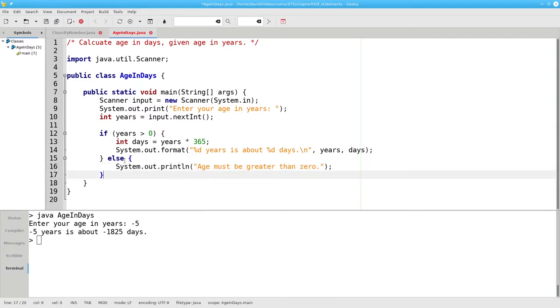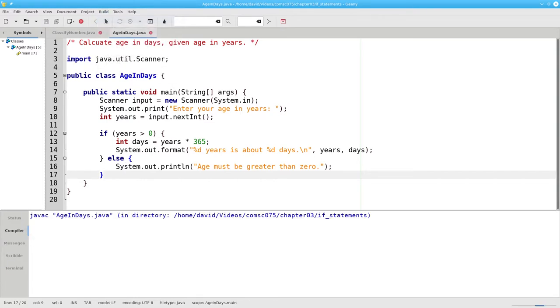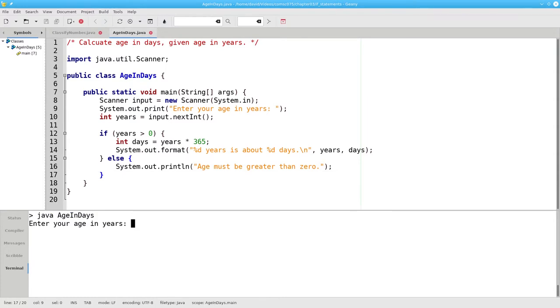And again, that block will be inside of braces. Let's compile this and run it.